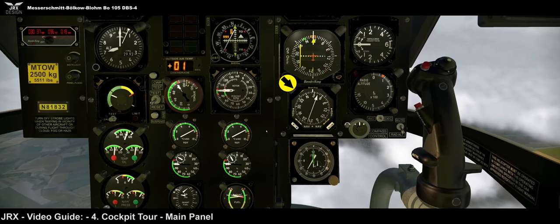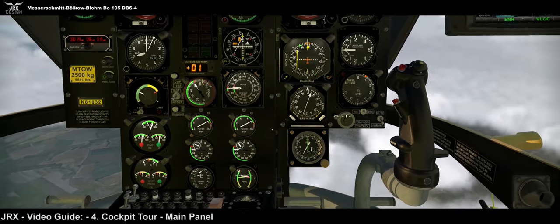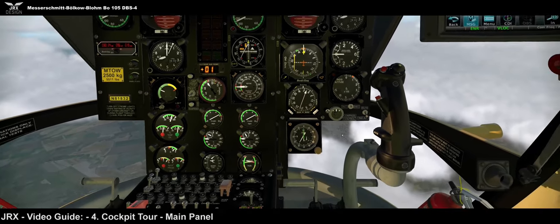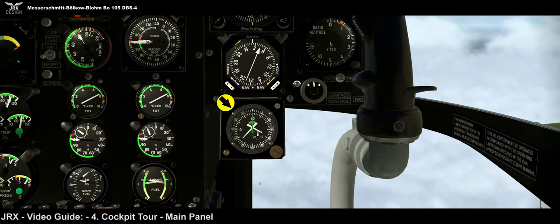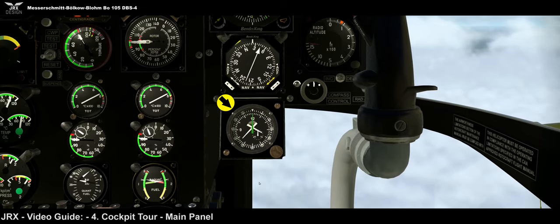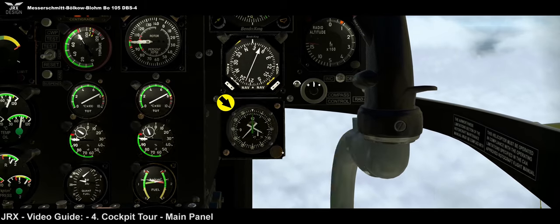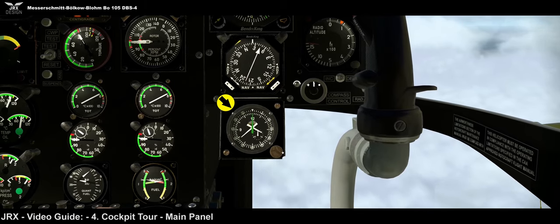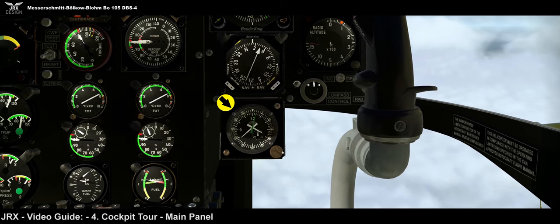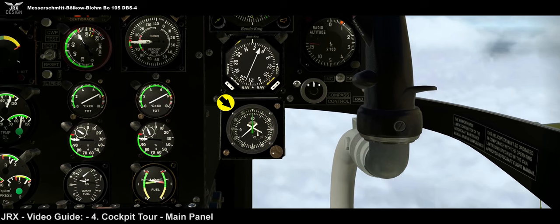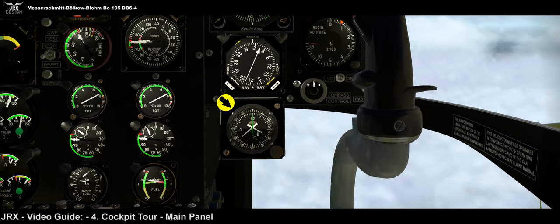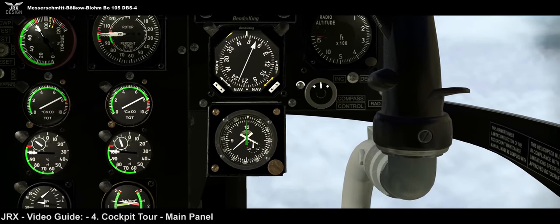Below the HSI we have a single-needle ADF — automatic direction finder — on the HF frequency, controlled by the ADF radio. At the very bottom by the pilot's knee is the clock with a built-in stopwatch. Click the right side of the bezel to start, click again to stop, and click the left side to reset. If you want to do calculations the old way, there's a rotating bezel so you can set markers.